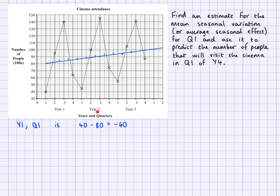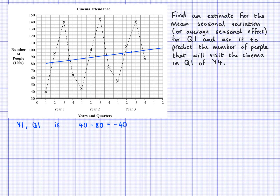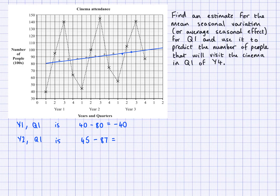Next, I look at year two, season one. Here the actual value looks like it's approximately 45, and the trend line value is approximately 87. So the seasonal variation for year two, quarter one is 45 take away 87, which gives negative 42.